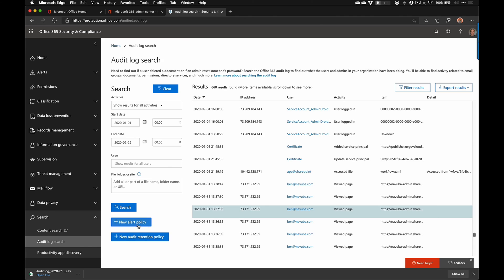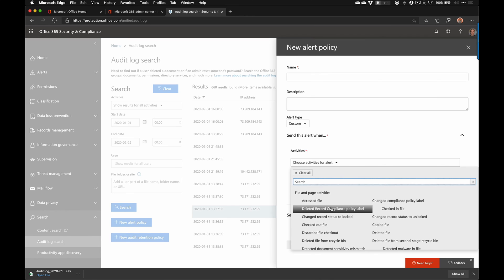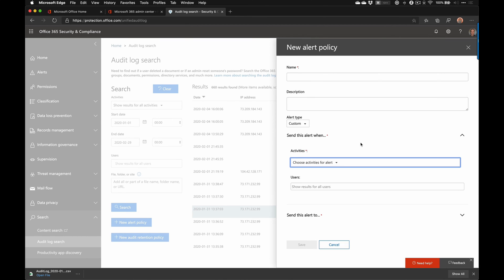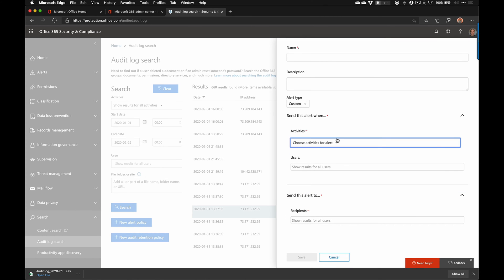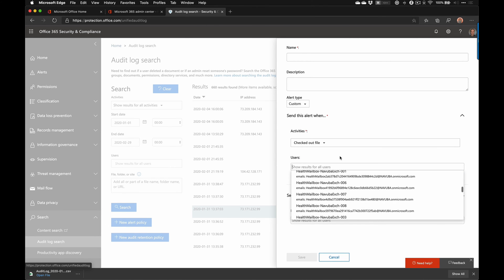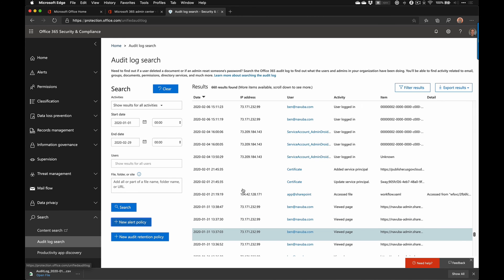Another nice thing you can do is set alert policies. If you want to be alerted when certain activities occur — maybe a certain file is accessed or deleted, or sites are created within your SharePoint environment — you can set alerts based on activities like a file being checked out or checked out by a certain user, and then specify who should be alerted. You can also search by which user did something, or search for part of a file name, a folder name, or a path name. Really powerful.